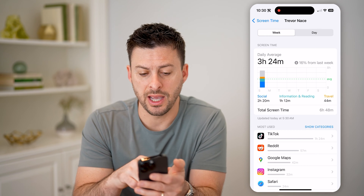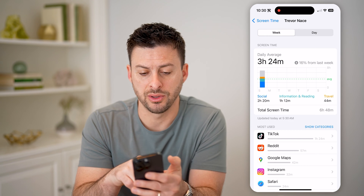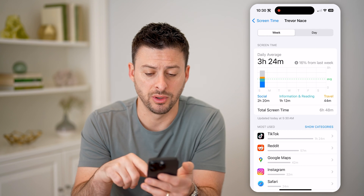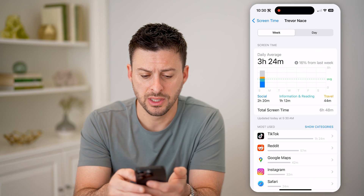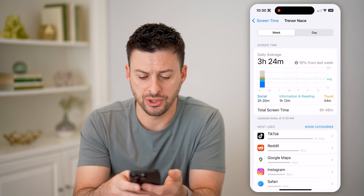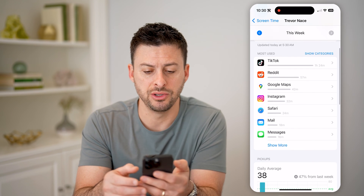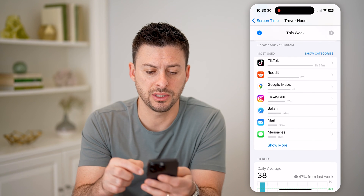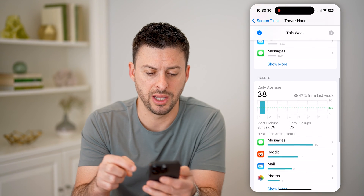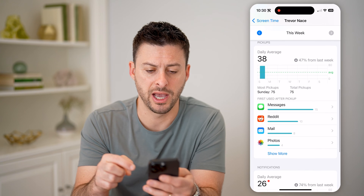So my daily average was three hours and 24 minutes. Of course, you can see various apps that I use here — TikTok, Reddit, Google Maps.